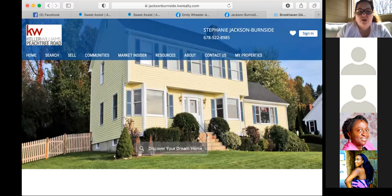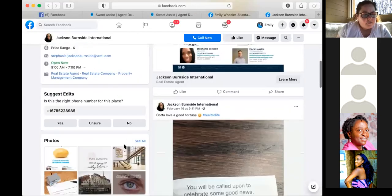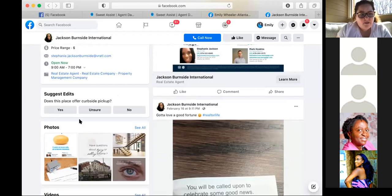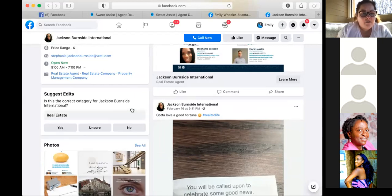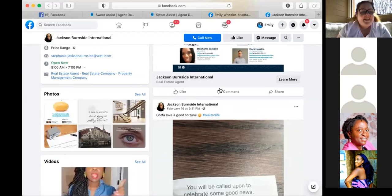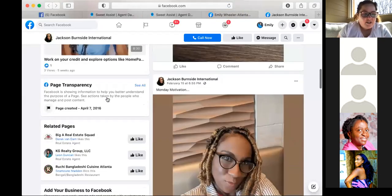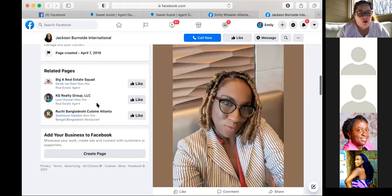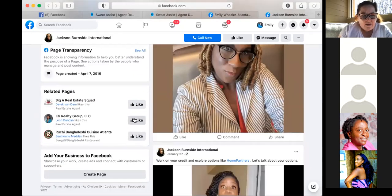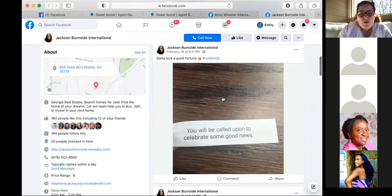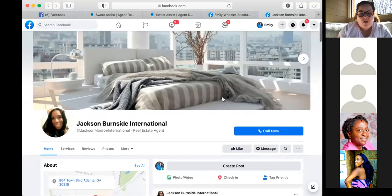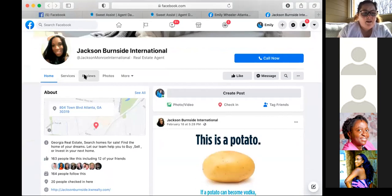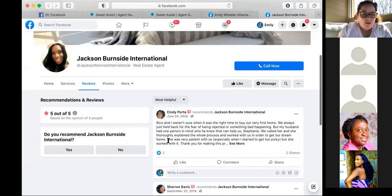Regarding the Placester website link: contact Placester support directly — they should be able to help you merge the two pages. Make sure you're choosing the correct phone number from the suggested edits. Accept or decline the right number — it'll probably text you to confirm. You have videos on here, which is awesome. You have posts on here — I'd schedule out some more. You already have some reviews, which is great.